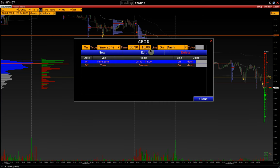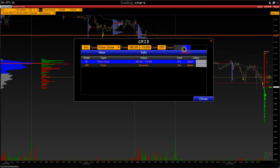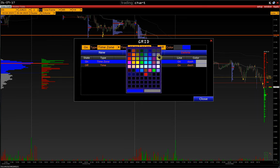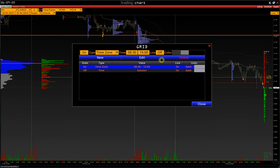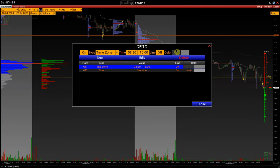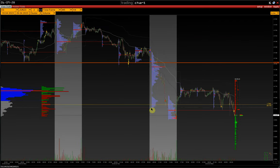Grid can be displayed with lines or with a gradient. Turn off Line and adjust the colors. For example, let's choose gray tones. After making changes, press Edit. And here, you see the main CME session grid.